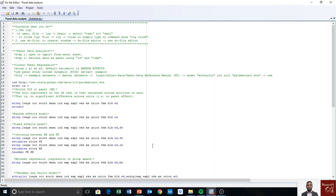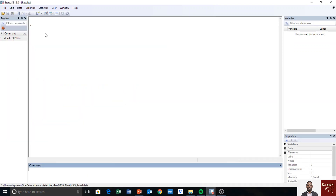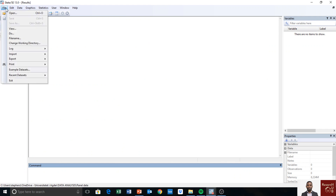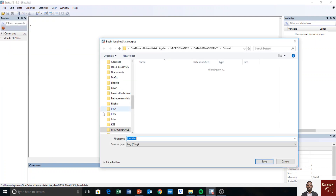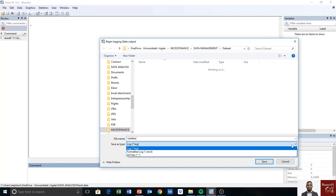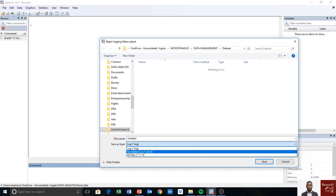To track your activities using the log file, go to Stata, then go to File, then Log, then Begin — click on Begin. You'll be prompted to select where you want to store this log file, so that everything you are doing will be kept and stored. You need to select from there. Sometimes it's in the SMCL format by default.